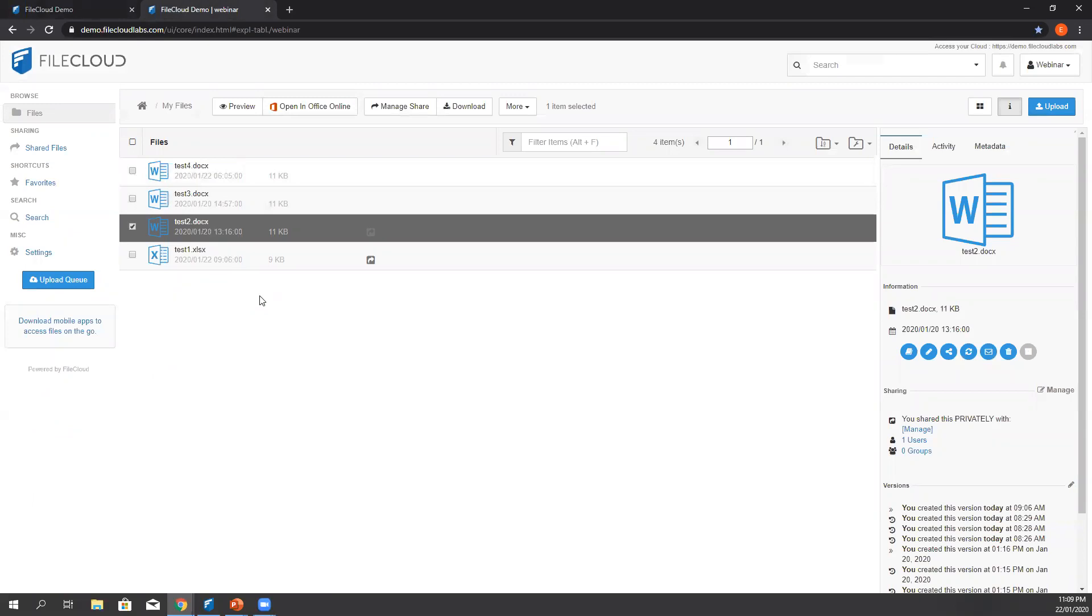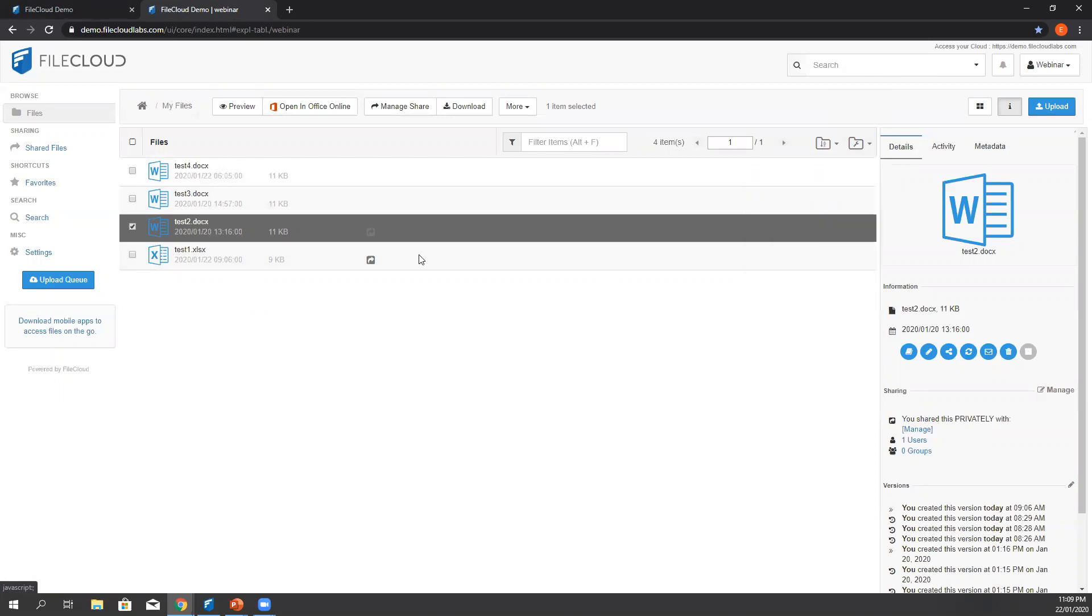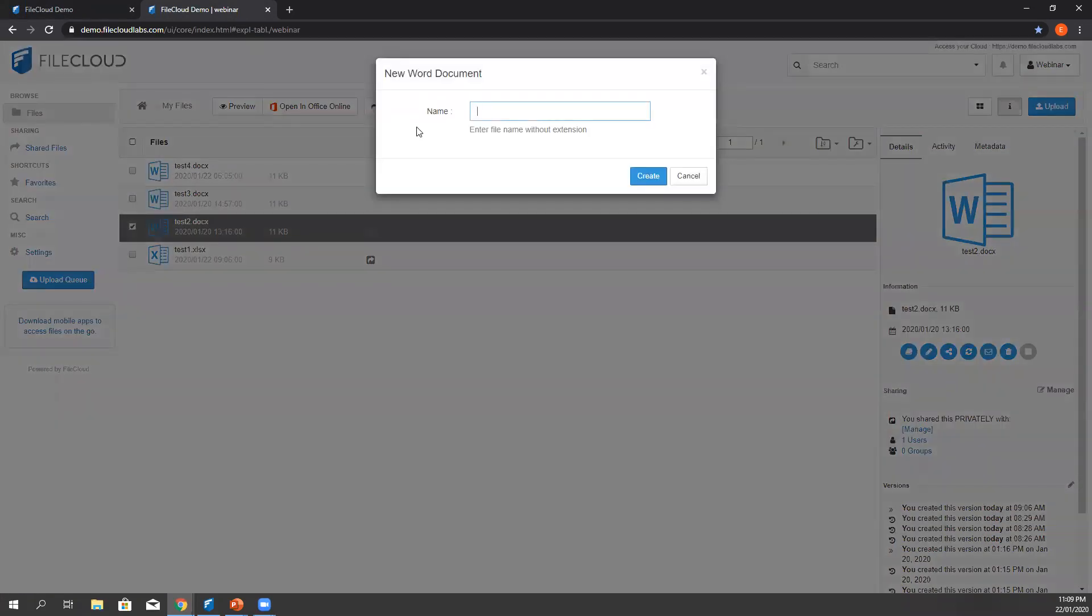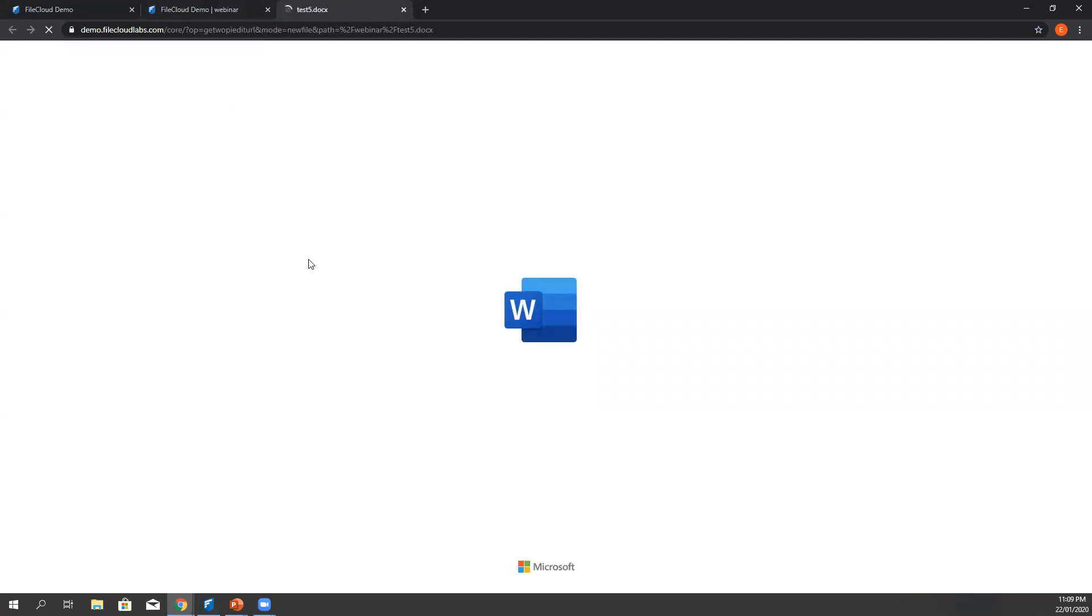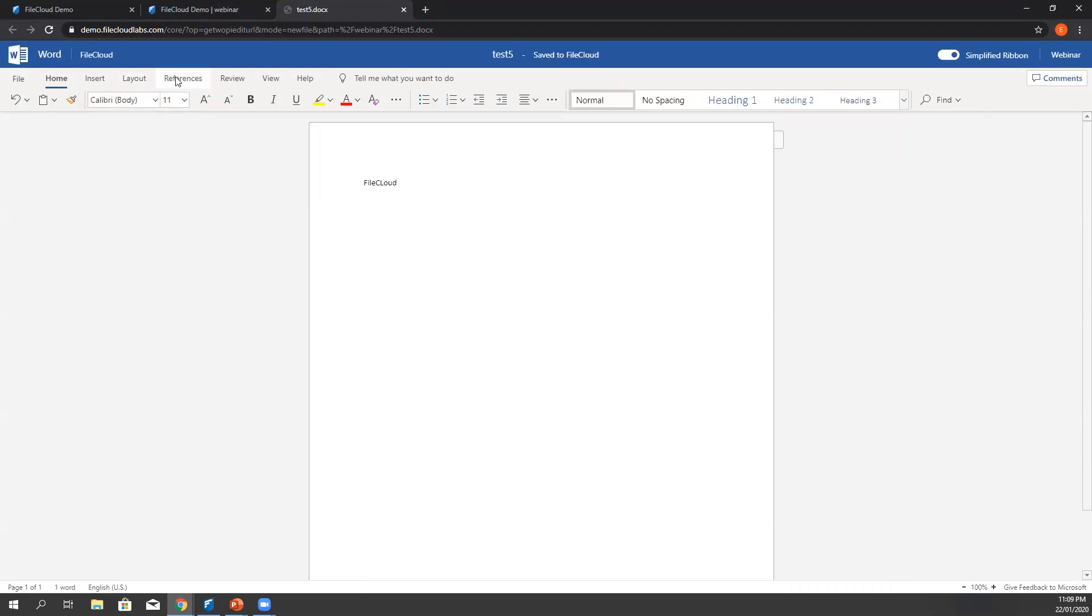Back to the user portal to create a new test document. Let's click folder actions here in the upper right hand corner and then select new Word document, file name. And there you go, we have already created the new document. It says save to FileCloud.